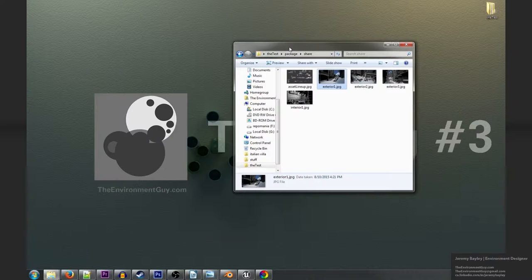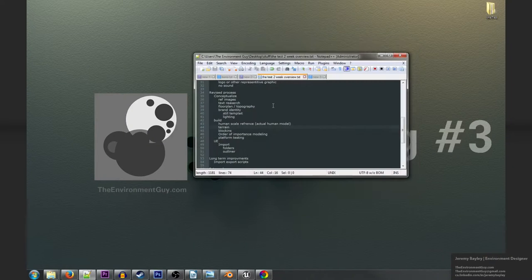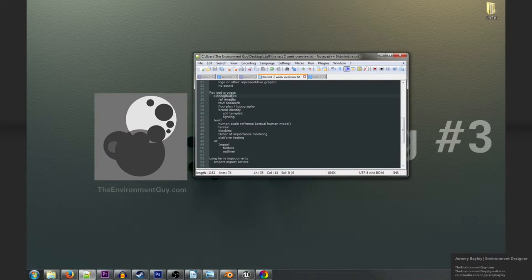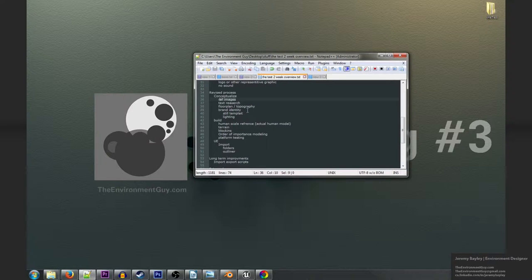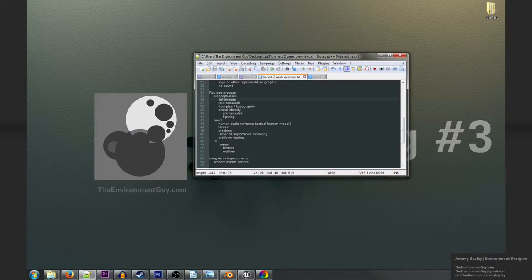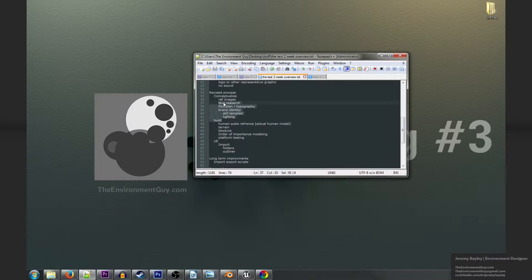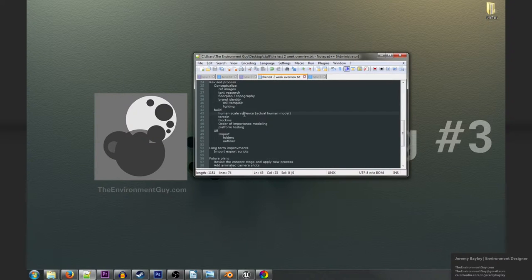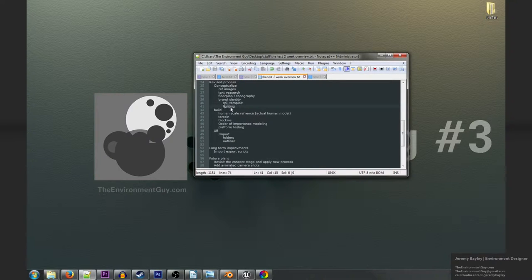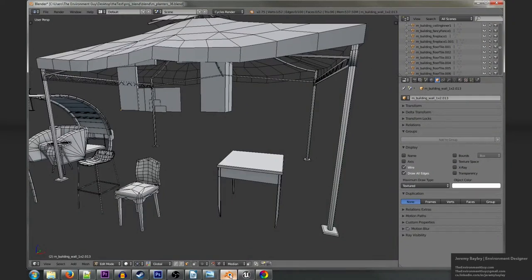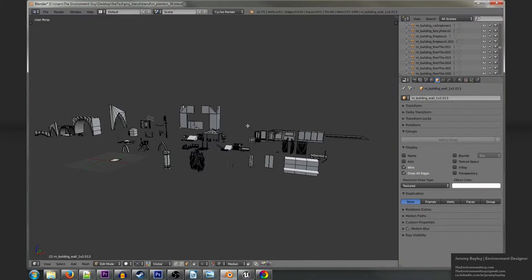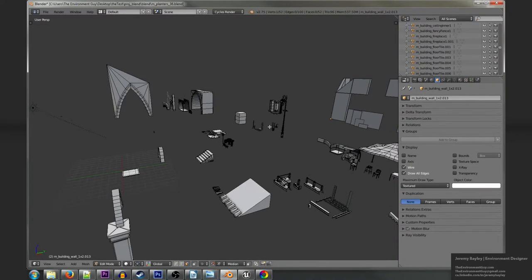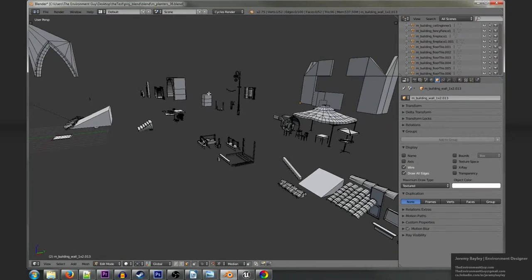Let's look at the revised process, so the improvements to make in the future. Now we started with the conceptualization, we did the reference images, the text research, the topography, but I would like to of course include the brand identity as part of that in the beginning, just coming up with a nice simple template.